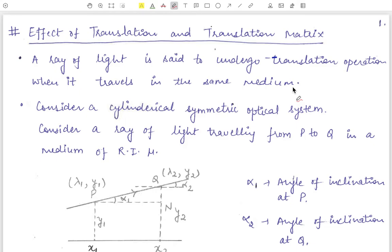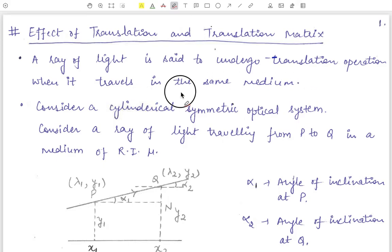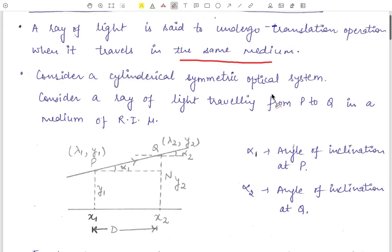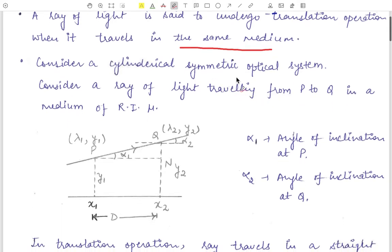Hello everyone, welcome to our YouTube channel Physics Infinity. In a series of geometrical optics, our next article is the effect of translation and the translation matrix. A ray of light is said to undergo a translation operation when it travels in the same medium — that is, the medium does not change.